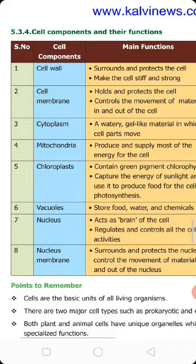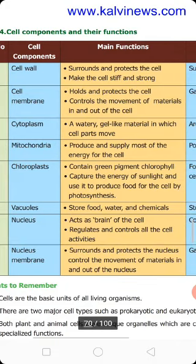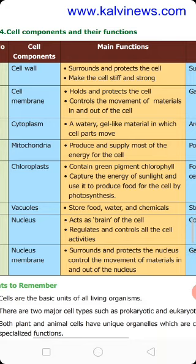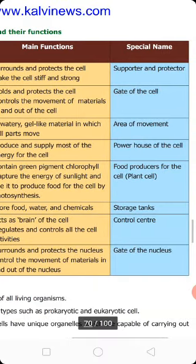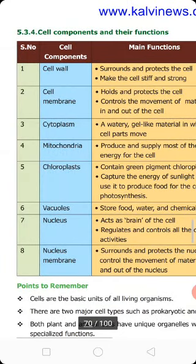Cytoplasm is one of the fluid-like, jelly semi-solid substances found between the cellular organelles. It is a cell-like material in which cell parts move within the cell. It provides the area of movement for the cellular organelles.